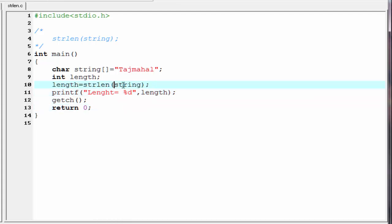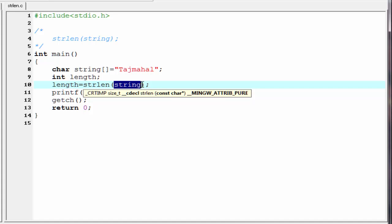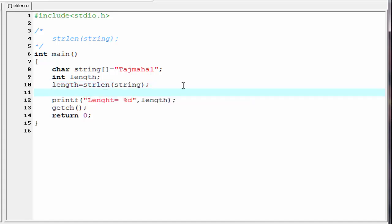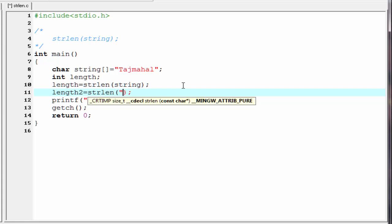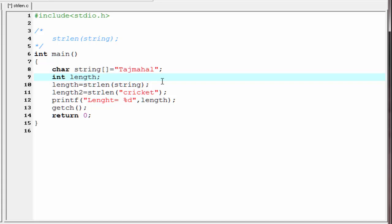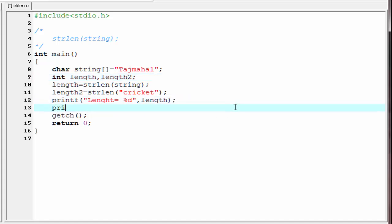The next thing is we can specify the string directly instead of writing its variable name. For example, I am going to write length2 equal to strlen and within the double quotes write cricket. We need to declare length2 as an integer type variable, so I am going to write int length2. Next we print the value of length2, so I am going to write printf with percent d and refer length2.